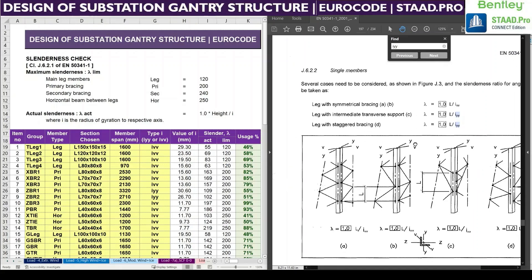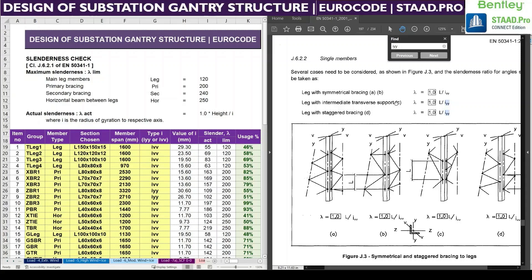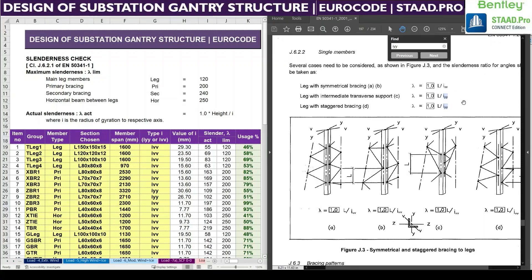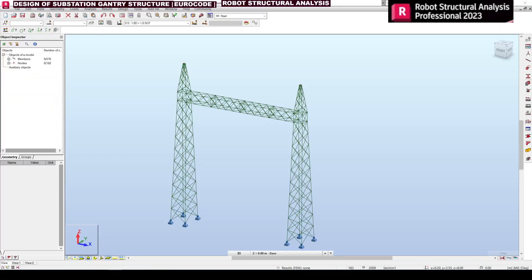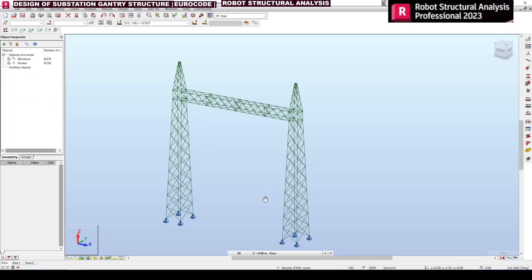In page number 197 there are some definitions given for how to calculate the actual slenderness ratio — it is 1 times the height or span of the member divided by i. In what cases we need to consider i_vv and i_yy are explained here. Based upon the picture, if the leg member is connected with symmetrical bracing we need to consider i_vv. Now we can mark the dimensions on each group so that we can check the slenderness ratio.